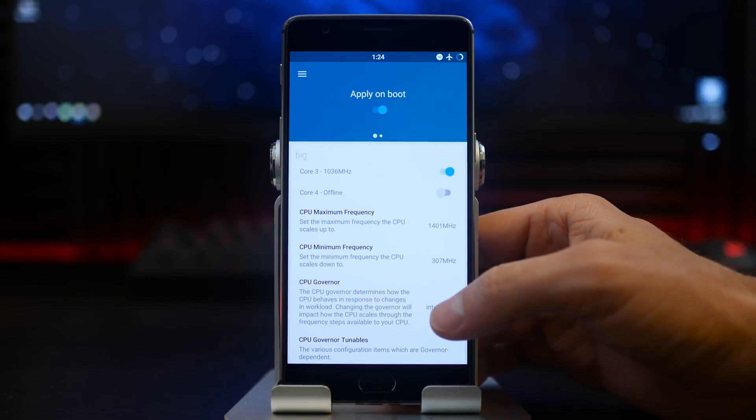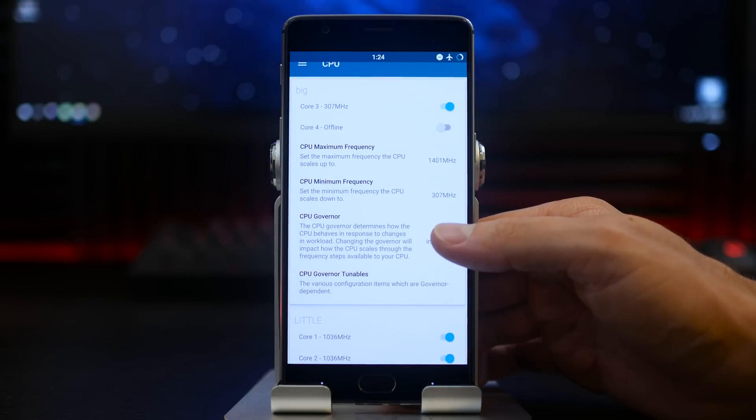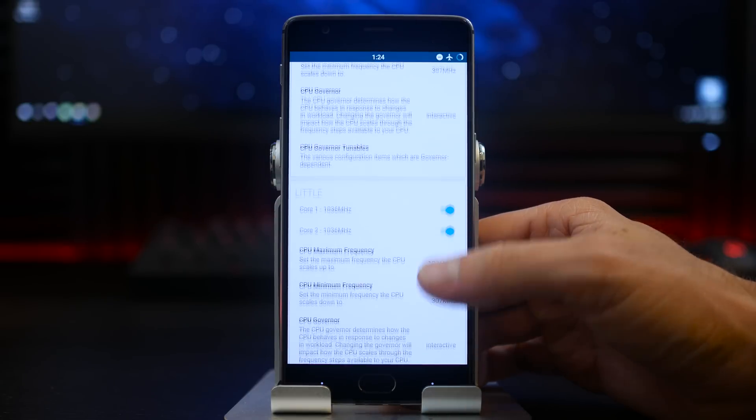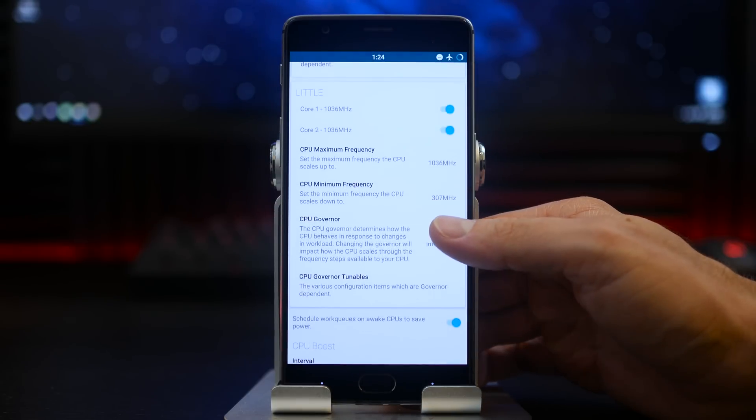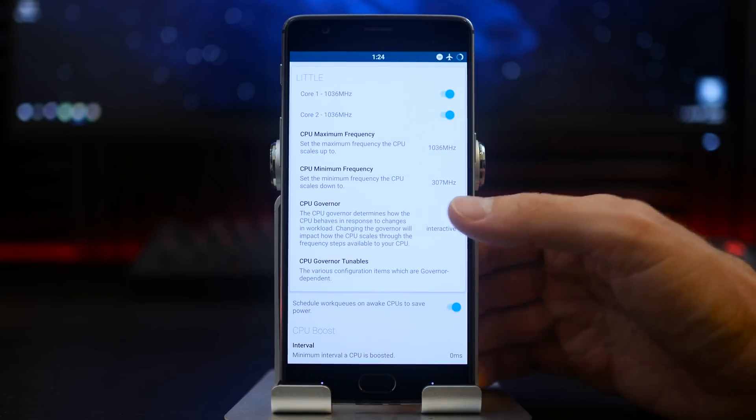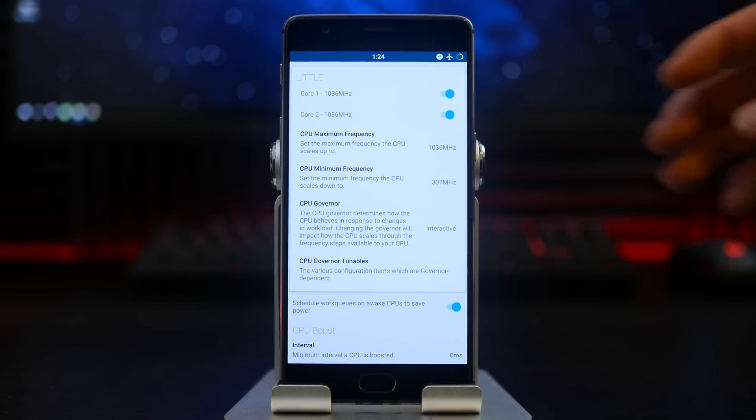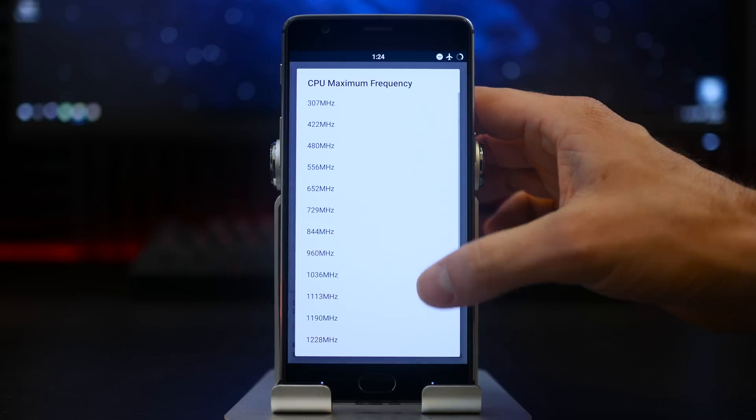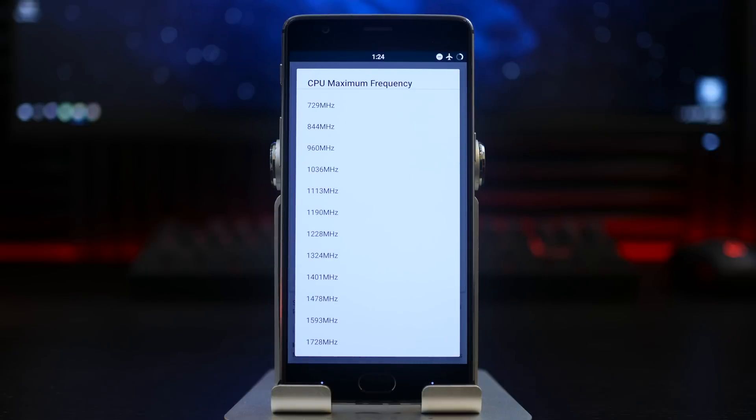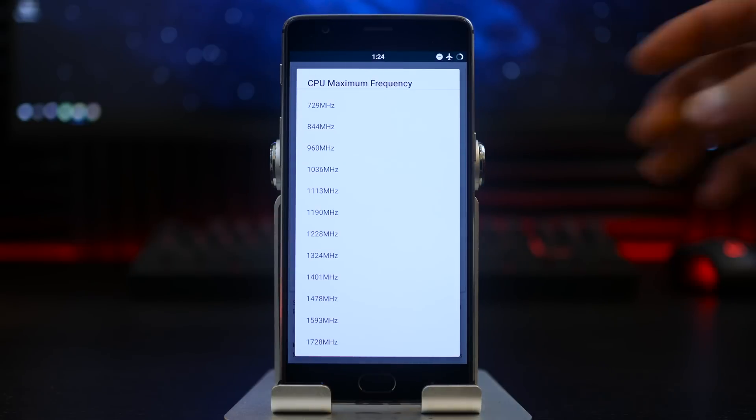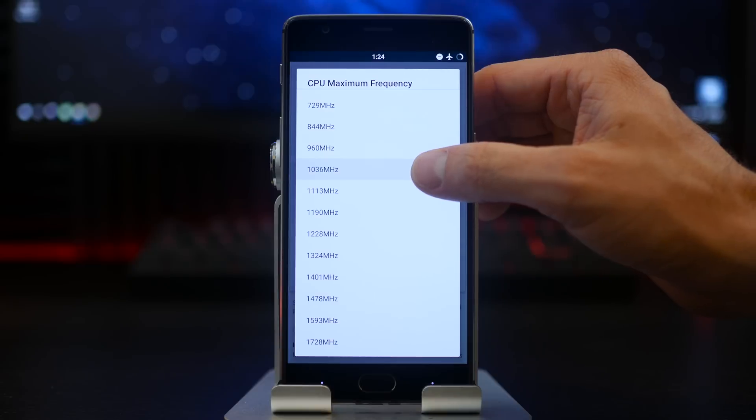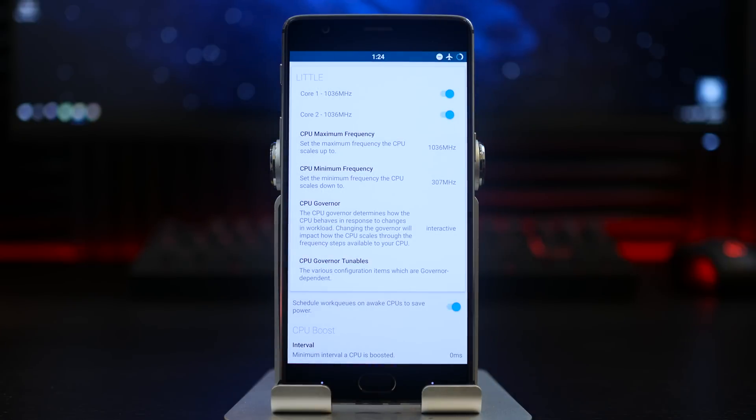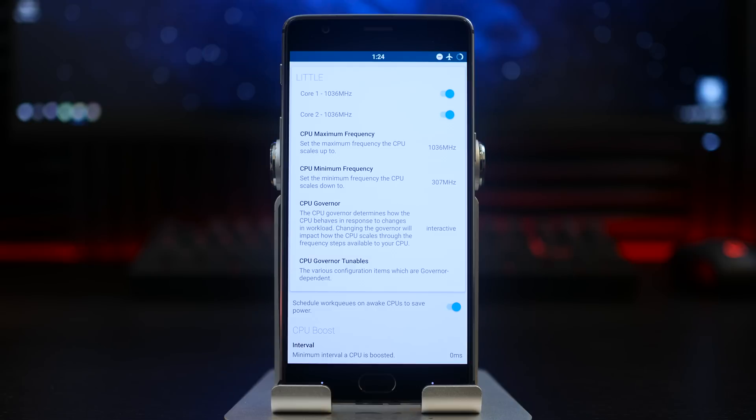Below the big cluster settings we have our little cluster options here. The only thing I really recommend changing is the maximum frequency from whatever you flashed over to a 1036 megahertz value. You can also change anything in here you want to later on once you do some more testing yourself.